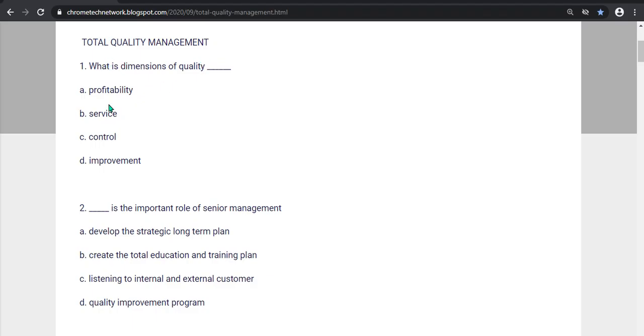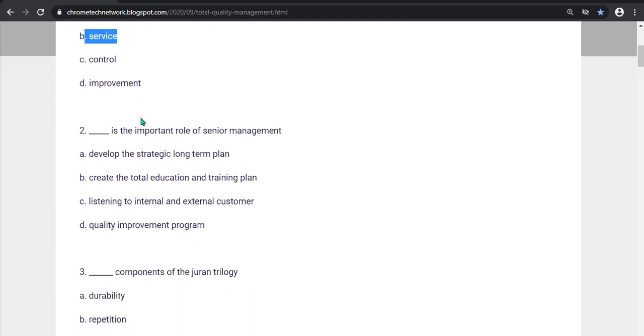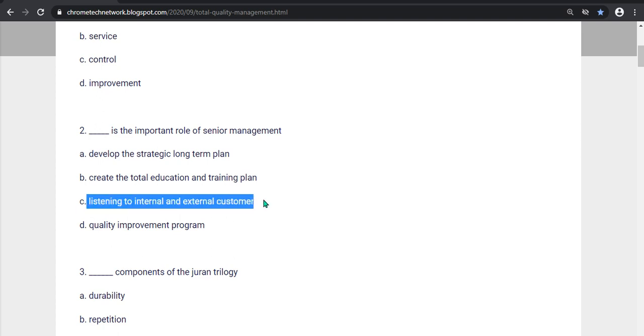First question, what is the dimensions of quality? Option B, Service is the correct answer. Second question, what is the important role of senior management? Option C, Listening to internal and external customer is the correct answer.